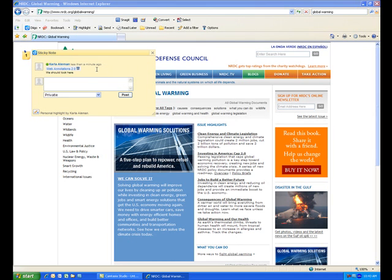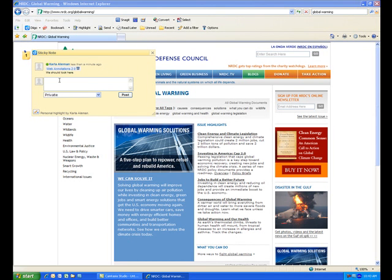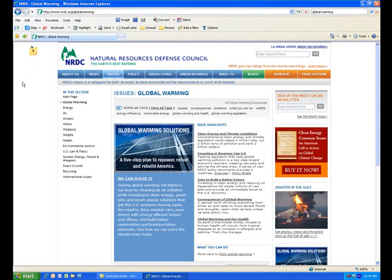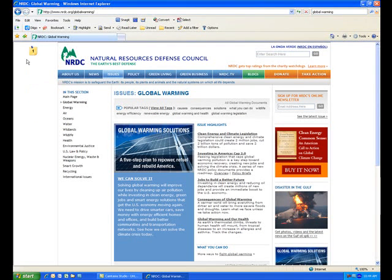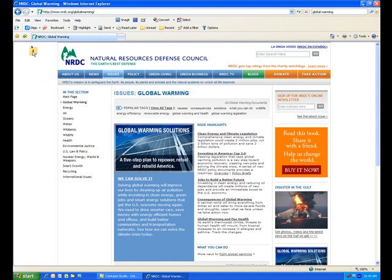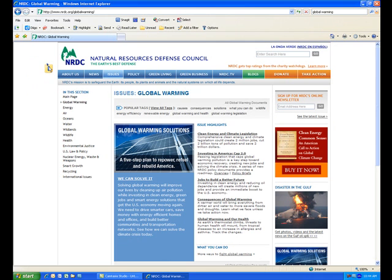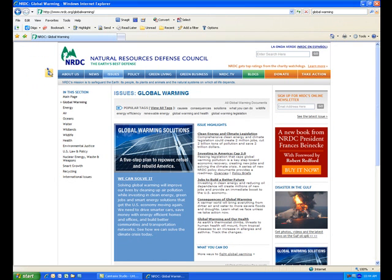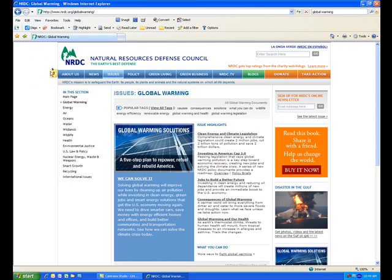So after you post your comment, do notice that everyone in the group can actually start to comment themselves. Now with this note, you do want to be sure that you have it right next to the area you want to highlight. So I'm going to move this right next to the button where I want it.